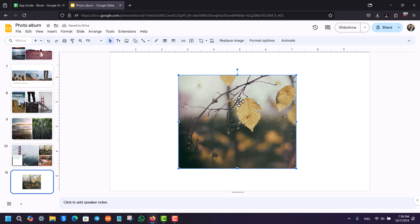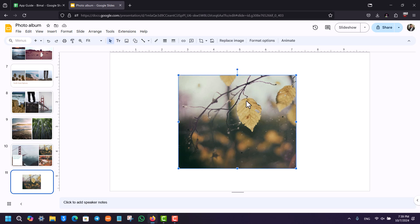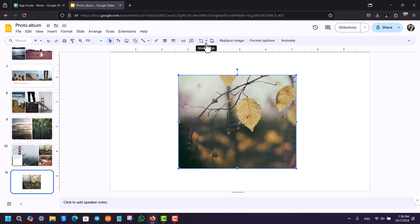...a star, or a custom shape. It's very simple - you just have to select that particular image first. Once you select that image, at the very top you can see a crop icon. You don't want to click the crop icon, but right next to the crop you'll see a little down arrow icon that says 'mask image.'